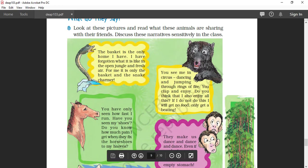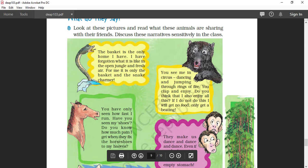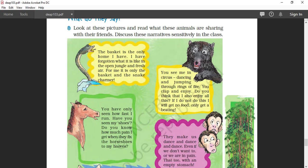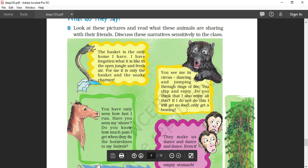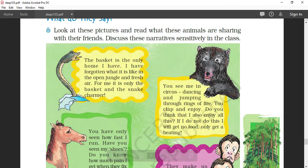What do they say? Four animals are there. Look at these pictures and read what these animals are sharing with their friends. Discuss these narratives sensitively in class. First, we will discuss about the snake. The basket is the only home I have. I have forgotten what it is like to be in the open jungle and fresh air. For me, it is only the basket and the snake charmer. The snake is crying for help. He is very sad because he has been kept in a basket by the snake charmer. He cannot go anywhere. He cannot eat whatever he wants.